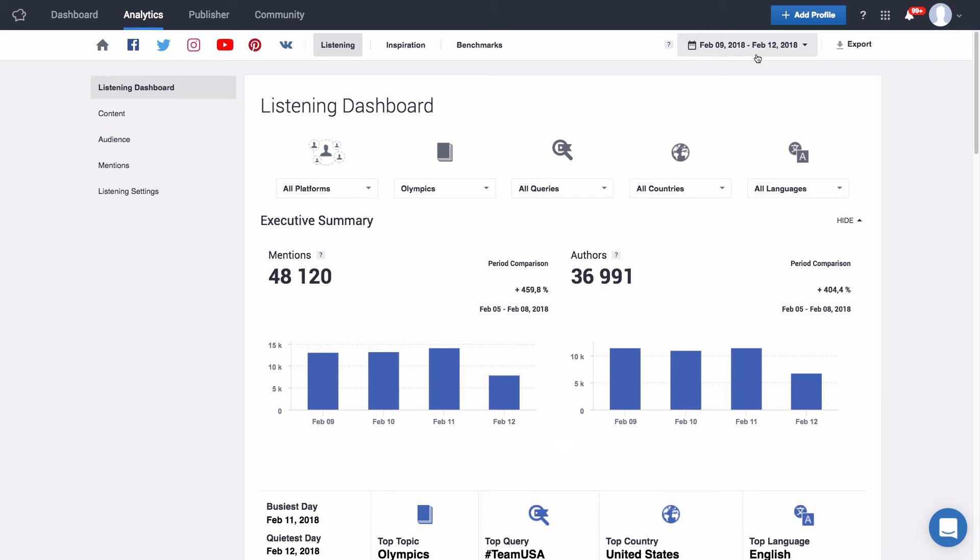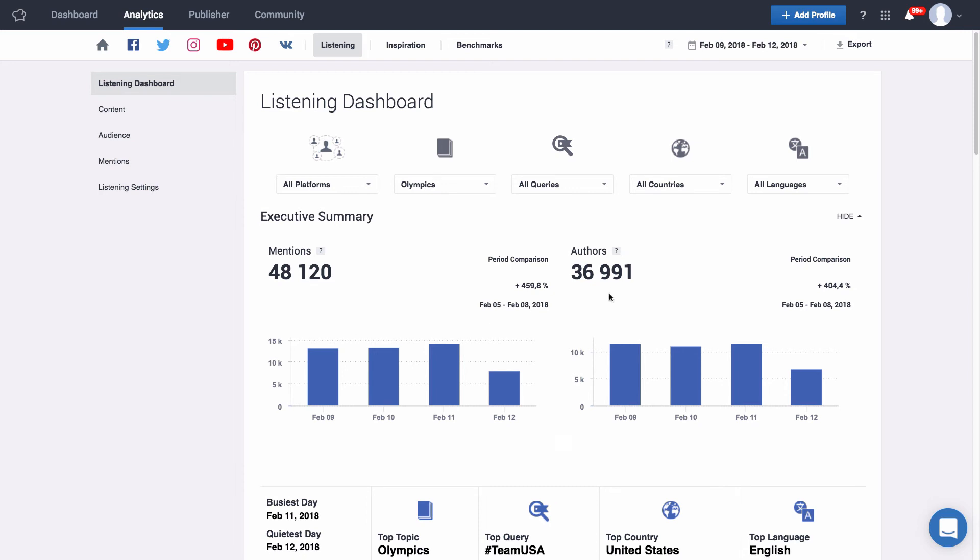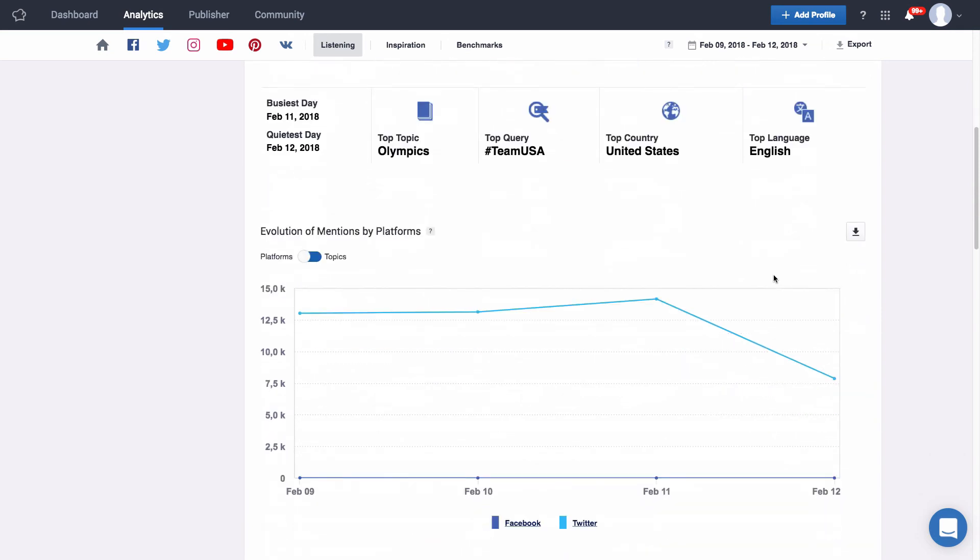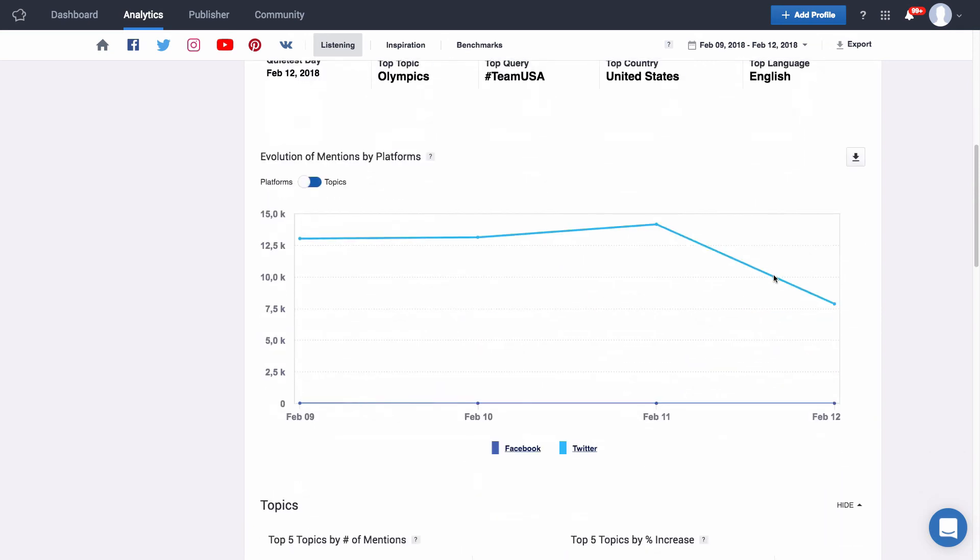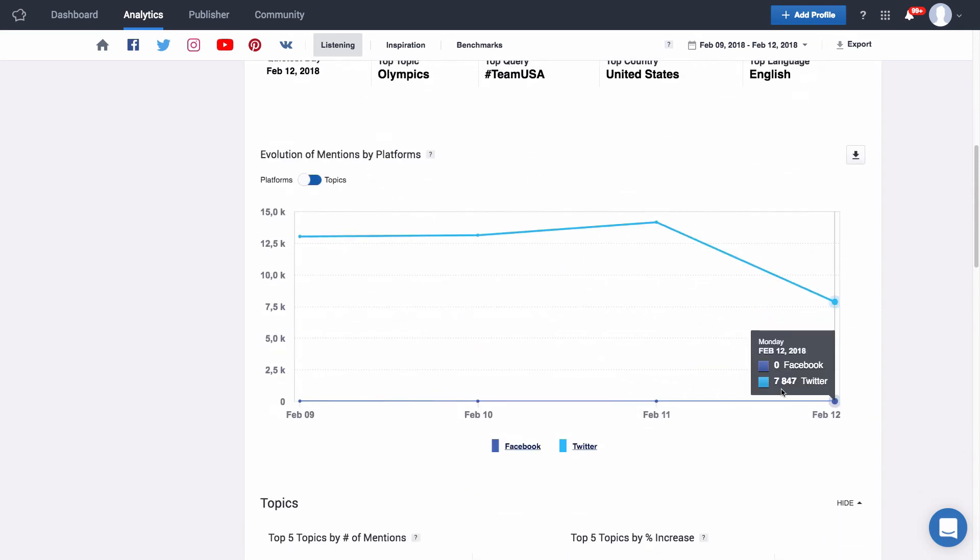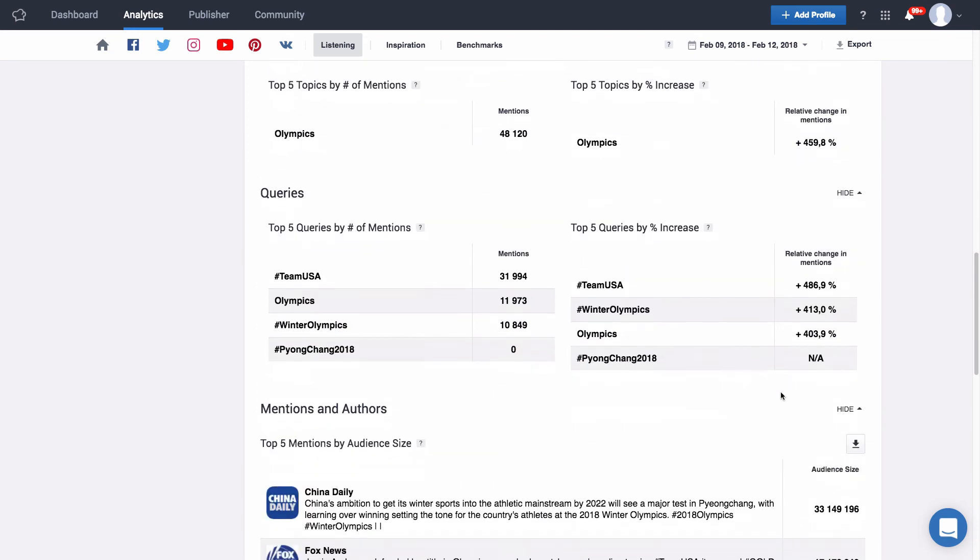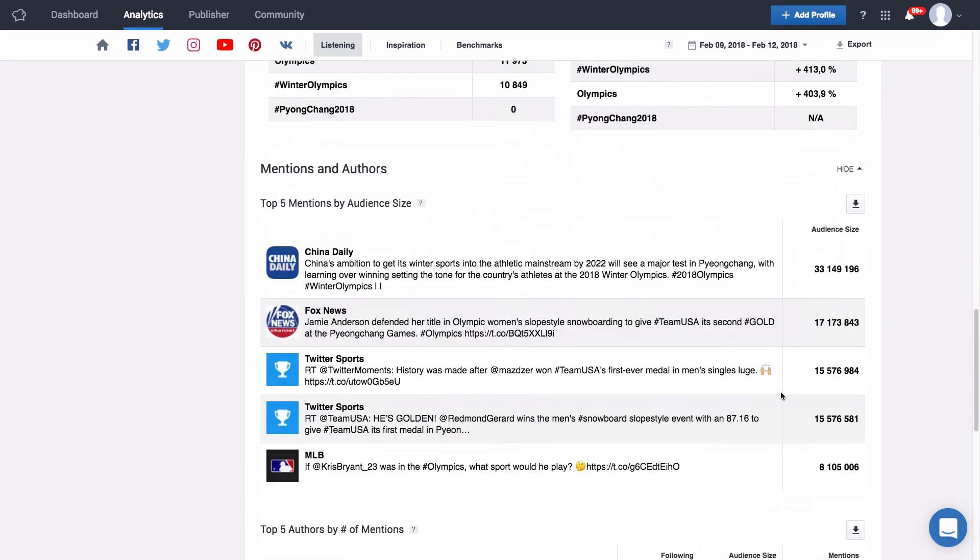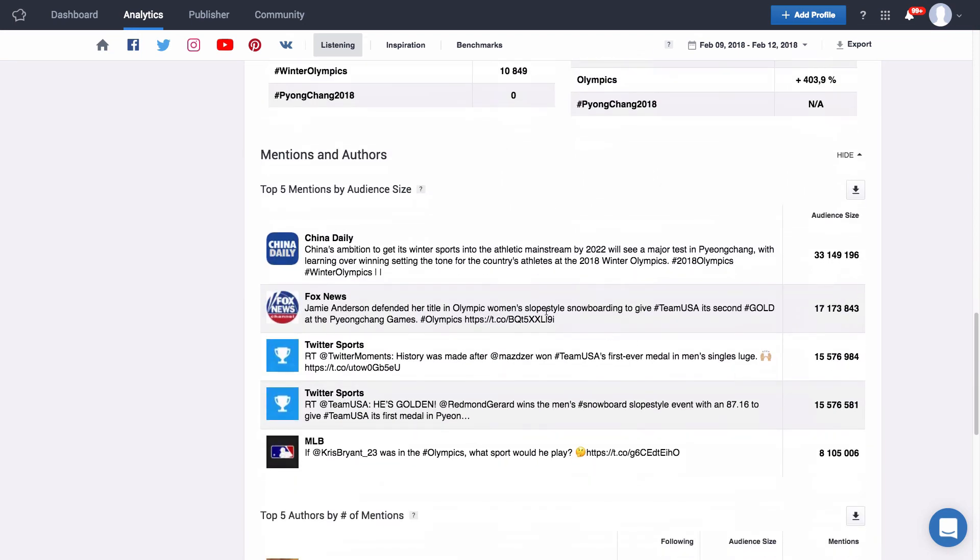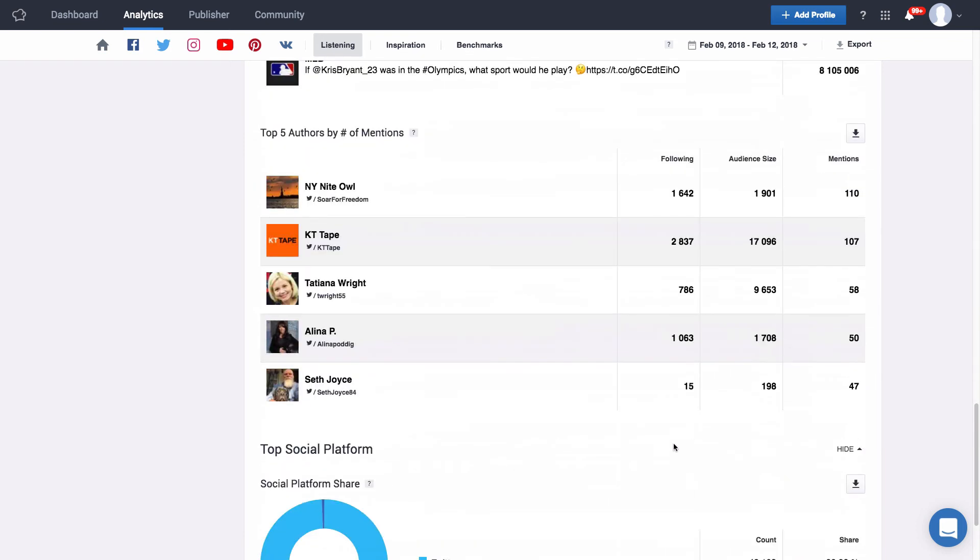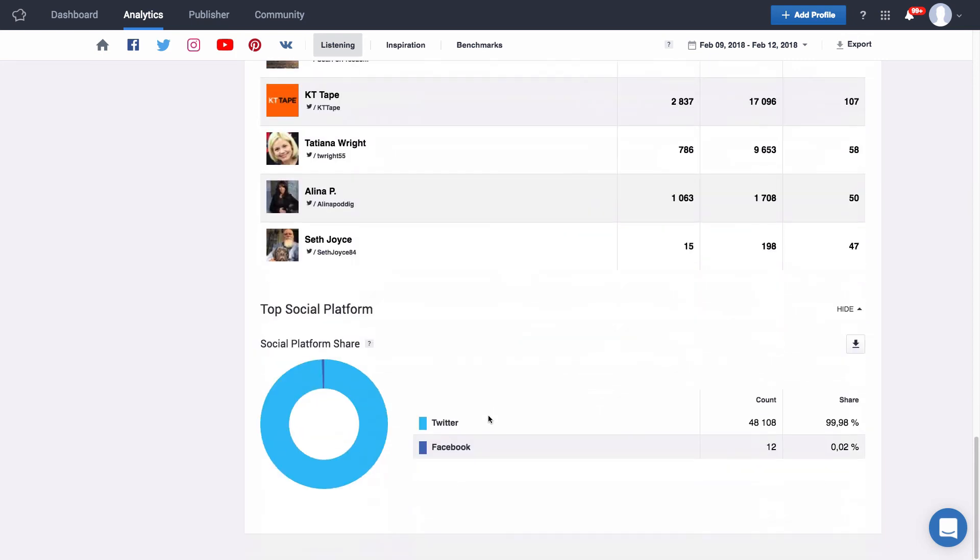Right away in my listening dashboard I can check out my executive summary, the total mentions and authors for the topic I chose, which one was my busiest and my quietest day, what was the top query within my topic, the top country and language tweeting or posting about it. If I scroll down I can see the evolution of mentions per platform, our quick summary of topics, queries and the top five mentions made by users or profiles with the largest audience and also the top five authors by number of mentions. So who's talking about this a lot regardless of their following? Finally we can check out our top social platform.